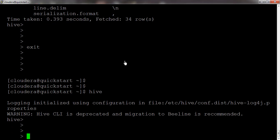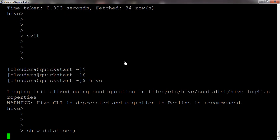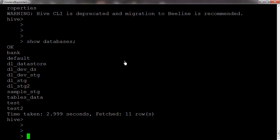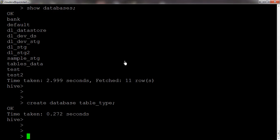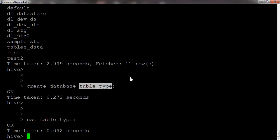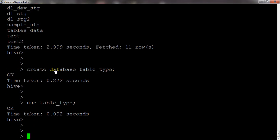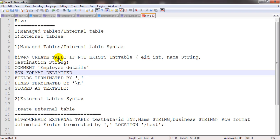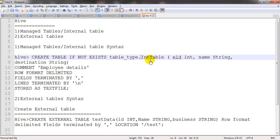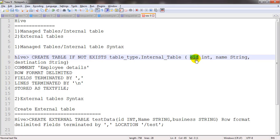This is the Hive session which is already connected. I am checking how many databases there are — we have plenty. We will create a new database: CREATE DATABASE table_type. We then need to USE that database so our tables are created under it. Now let us create the table: CREATE TABLE, and since it is an internal table we name it database_name dot internal_table.